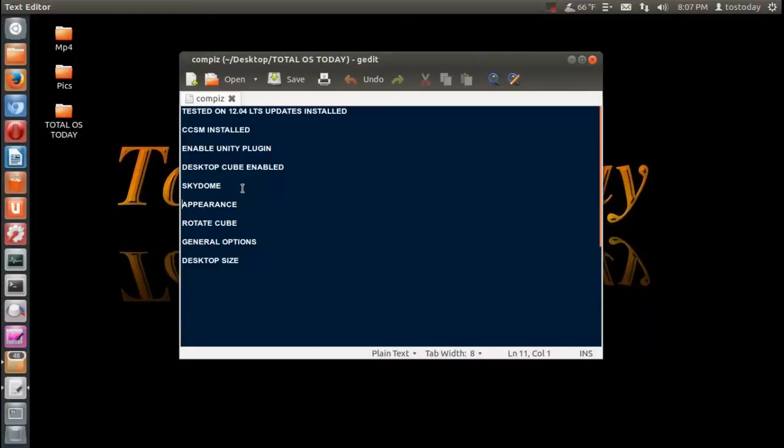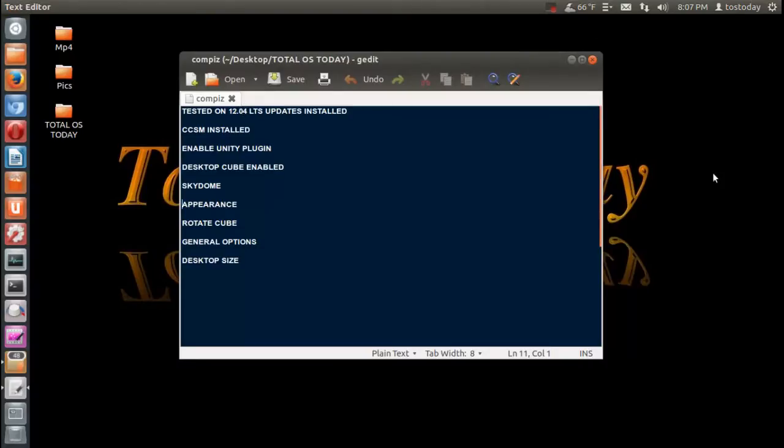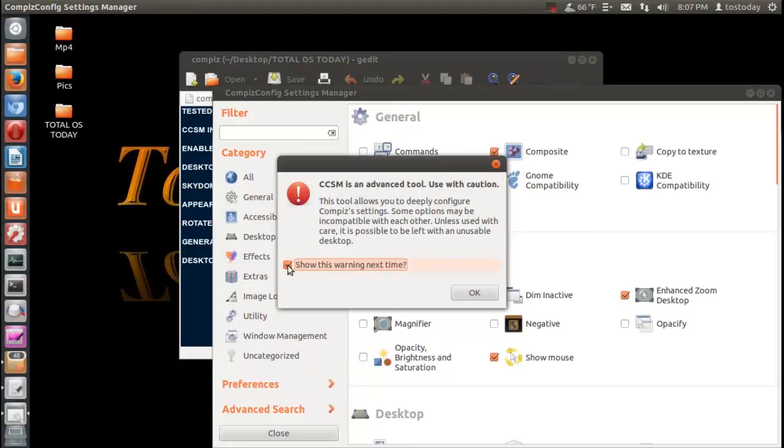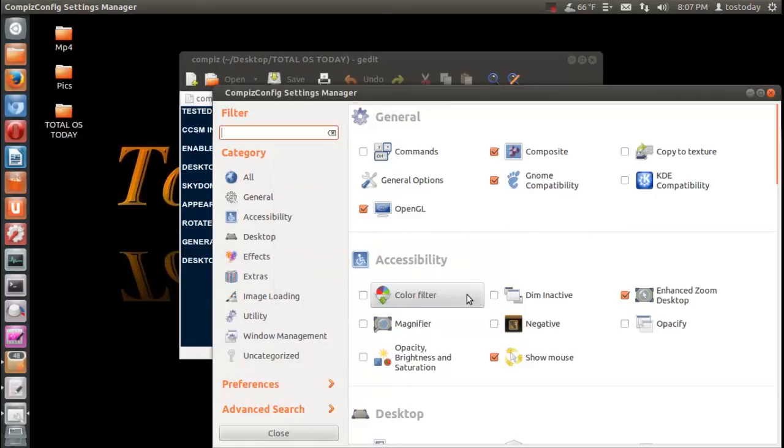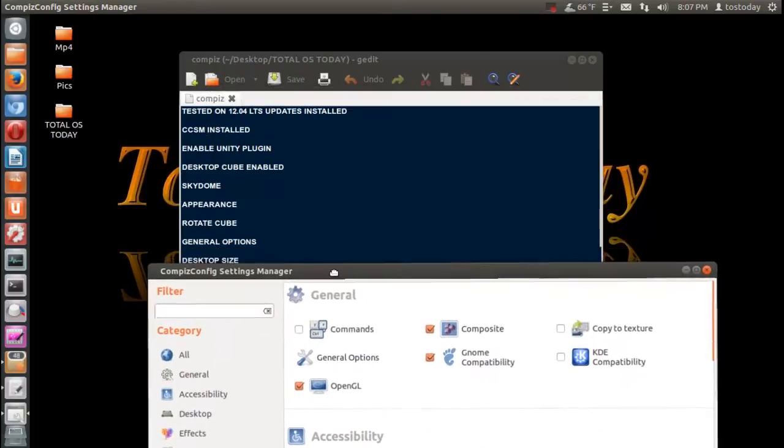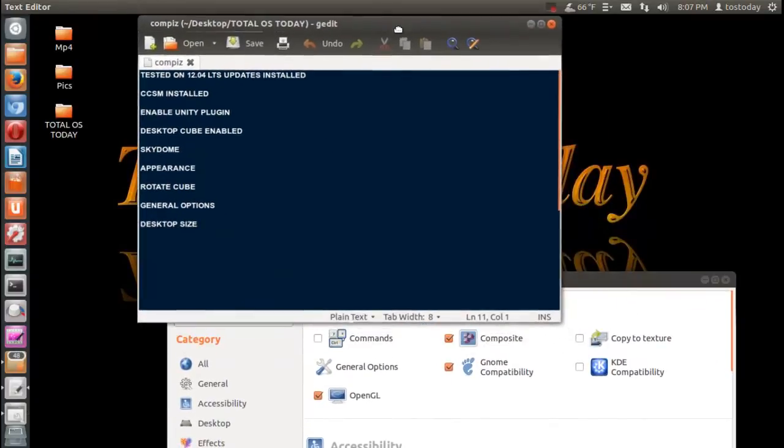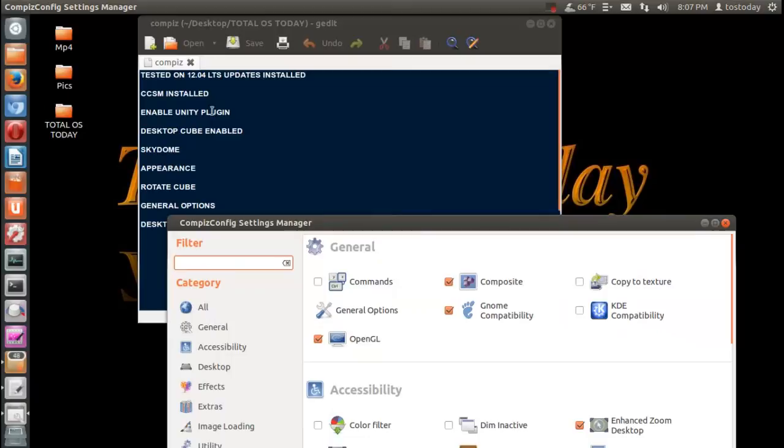So what we'll do here is go to the Compiz Configuration Manager. As always, the little warning comes up: CCSM is an advanced tool, use it with caution. And if you don't want this to show next time you can just unclick 'show this warning next time,' but it's important that you know this if you have never messed with this before. Alright, so let's take a look here one by one, see what we have.